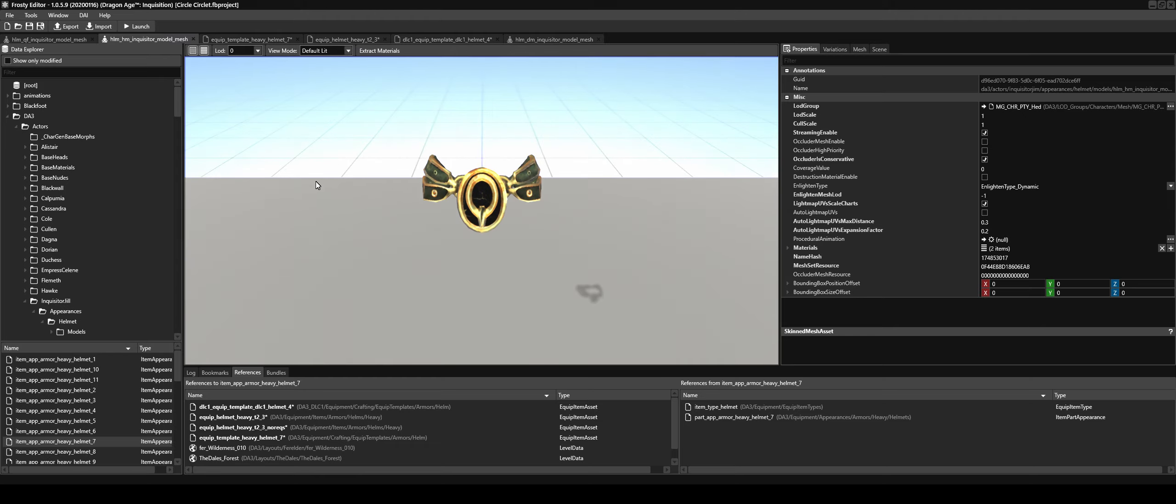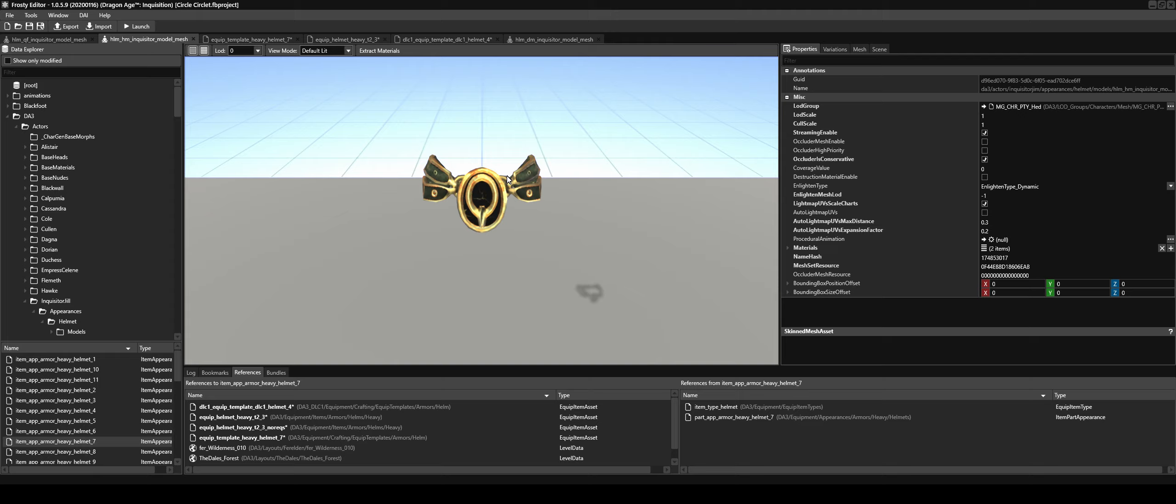So we have to edit the equip item asset for the helmet we're replacing. Now it does take a little bit of finding.